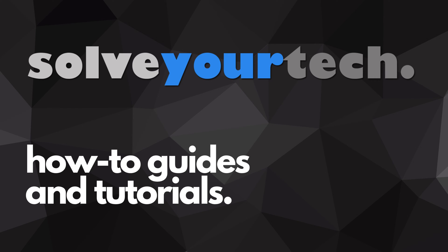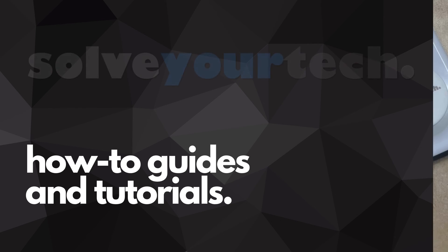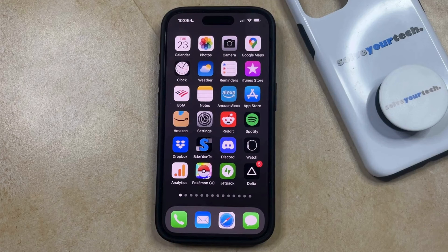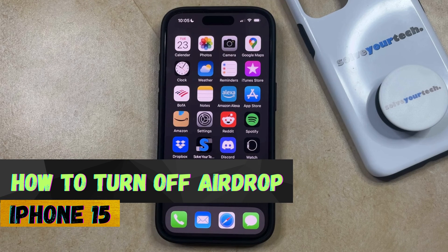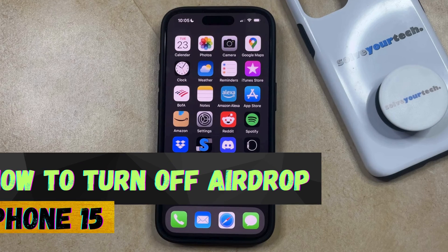SolveYourTech.com, your source for how-to guides and tutorials. Welcome to our video about how to turn off AirDrop on iPhone 15. If this guide helps you out, then please consider subscribing and liking this video.